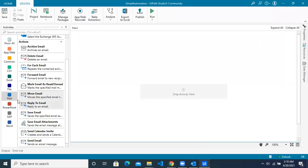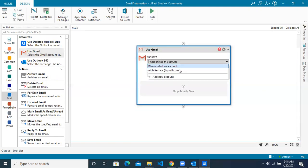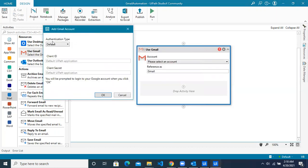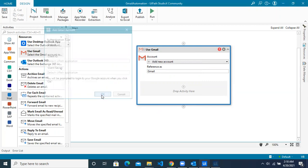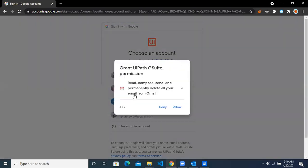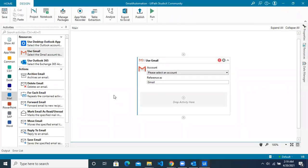Now let's jump to StudioX. Go to the mail card and you can see a resource called 'Use Gmail' — drag it to your workspace. Click on the account and you can see two options: select an account or add new account. Let's click on add new account. The authentication type is either default or client ID/secret. We are going to use the default option. Click OK and it will prompt you to log into your Gmail account, allow the permissions, and you'll receive a verification code confirming the connection.